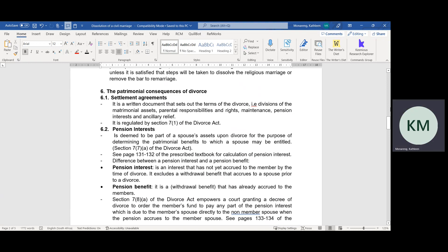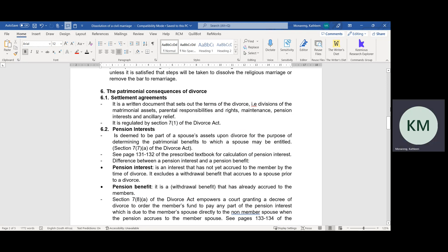Please see pages 131 to 132 of your prescribed textbook for a calculation of pension interest. You also need to know the difference between pension interest and pension benefit. Pension interest is an interest that has not yet accrued to the member by the time of divorce. It excludes a withdrawal benefit that accrues to a spouse prior to a divorce.